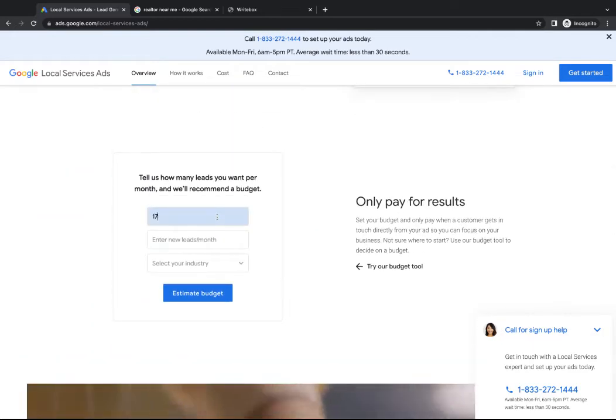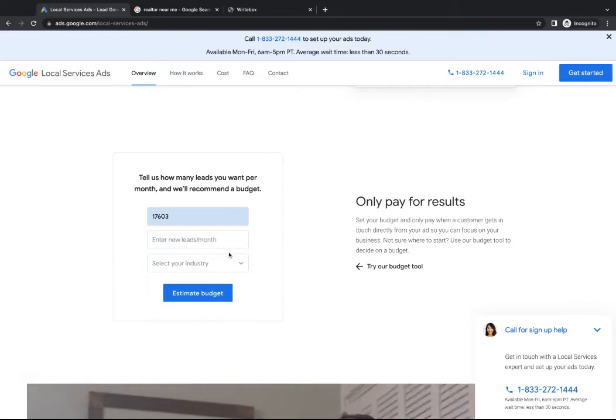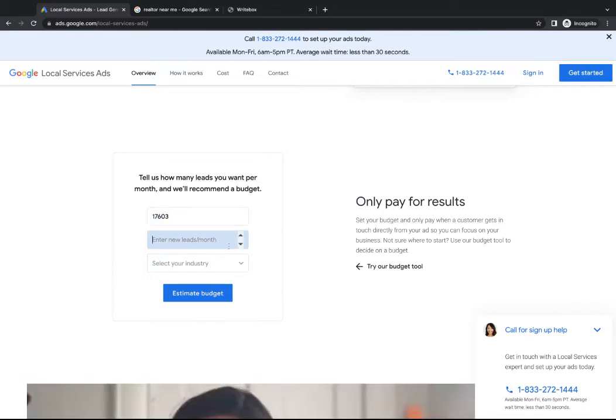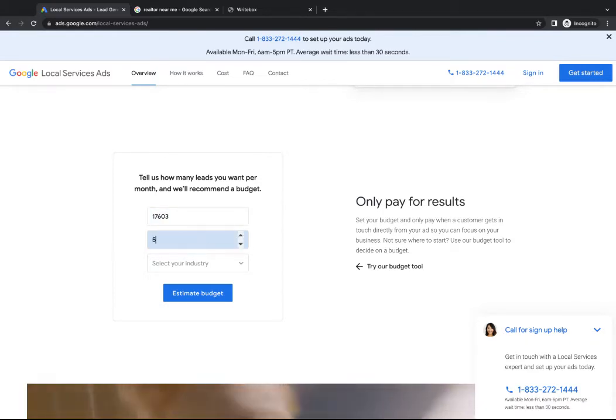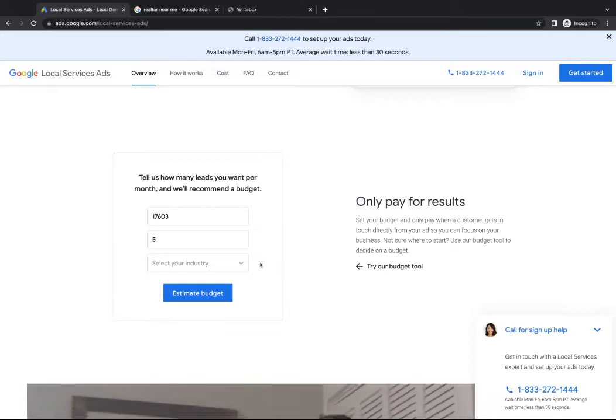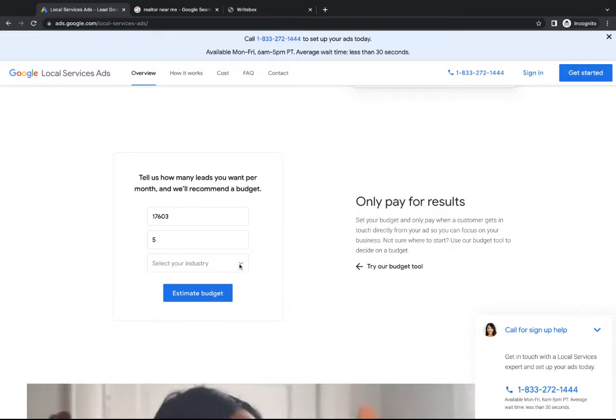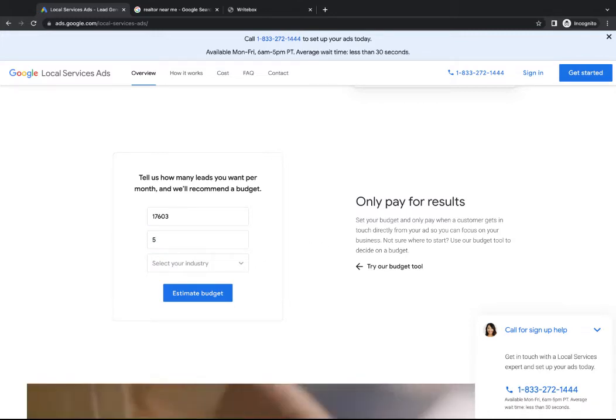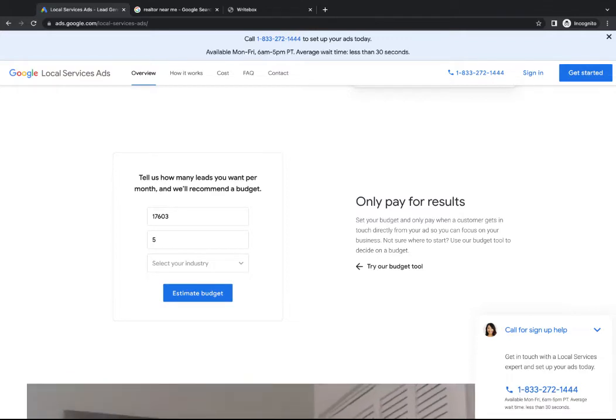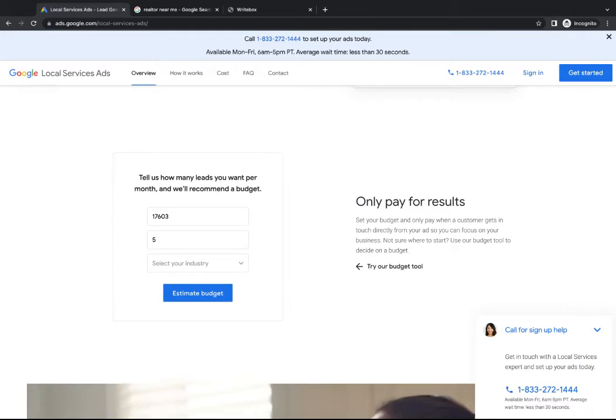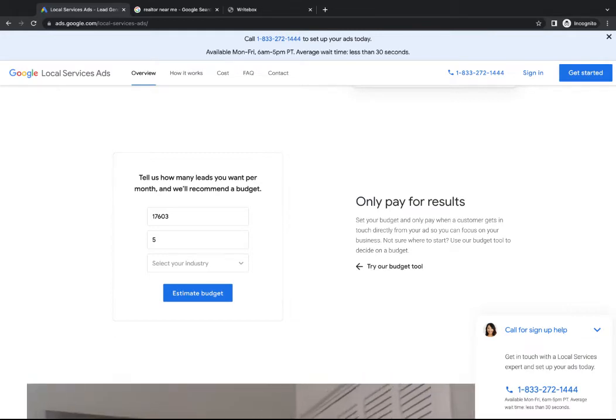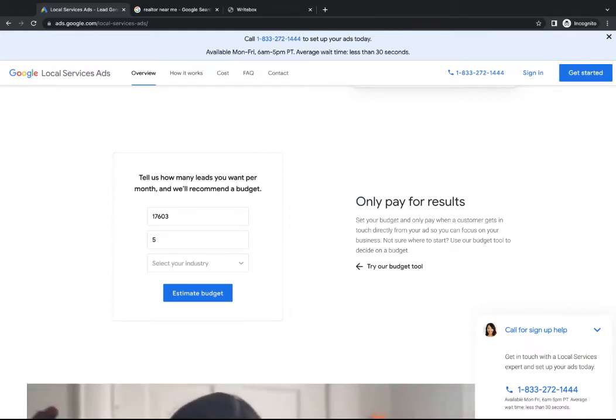So you can put in your zip code and then you can say about how many leads per month you want. Let's say I want five good leads a month. And then you actually see a list of industries that they offer. So a lot of different attorneys, real estate agency, got preschool on there. Like I mentioned before, you won't see painter or painting company on here for some reason that hasn't been added yet, but they are adding new ones pretty regularly.